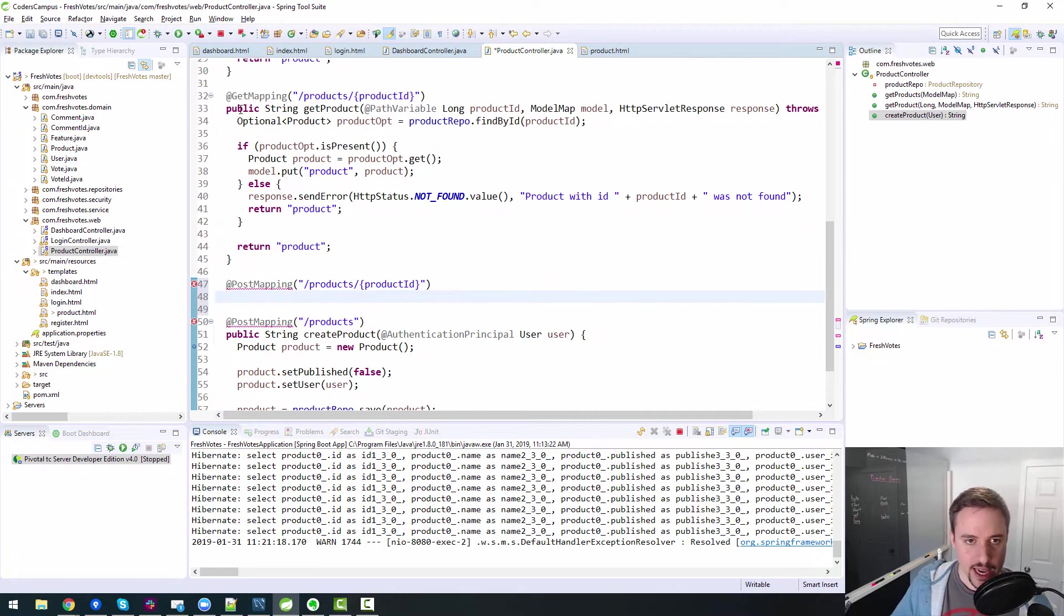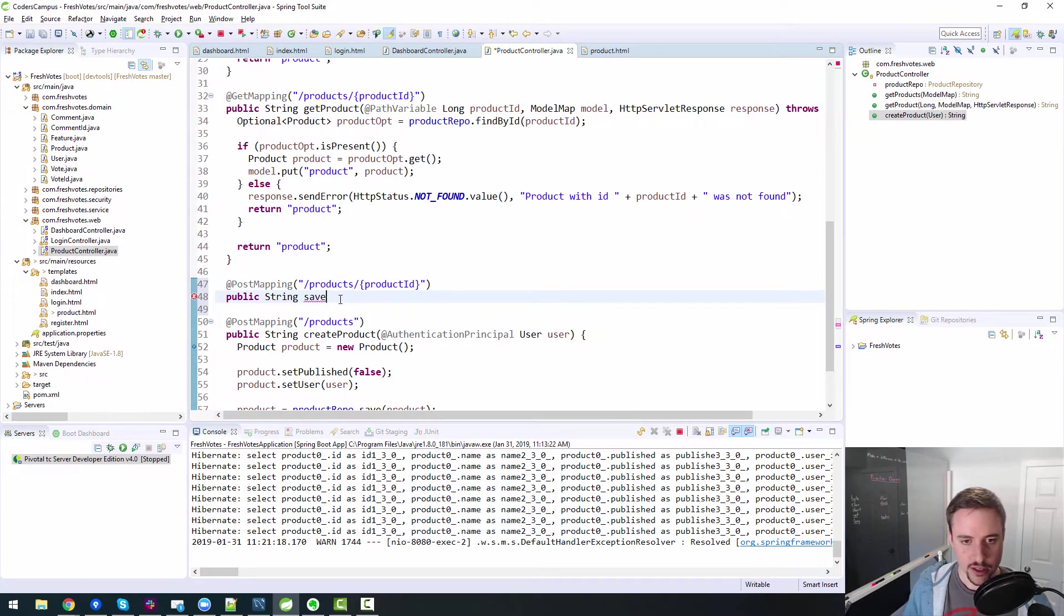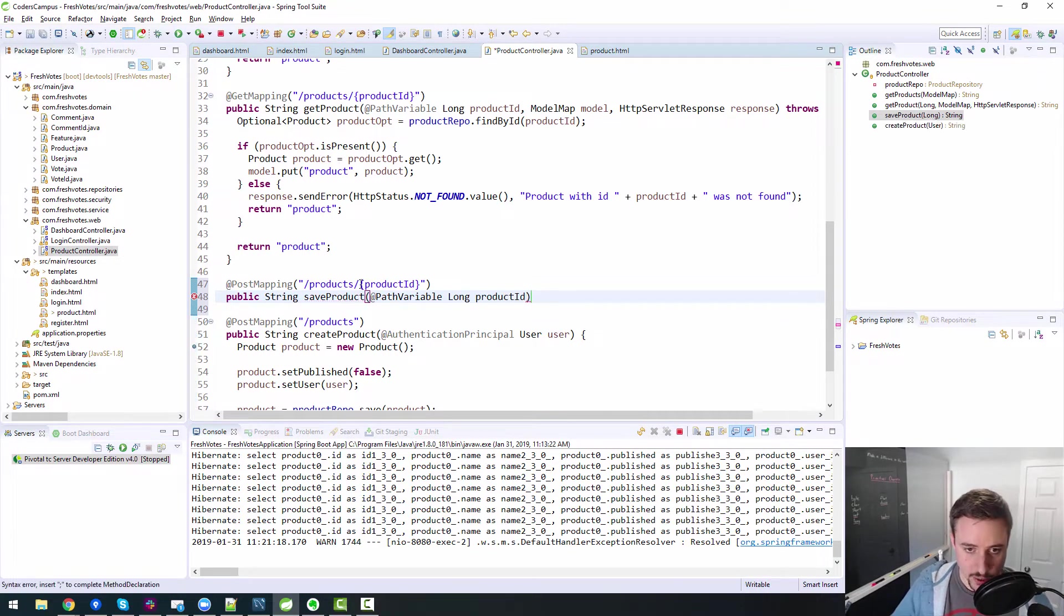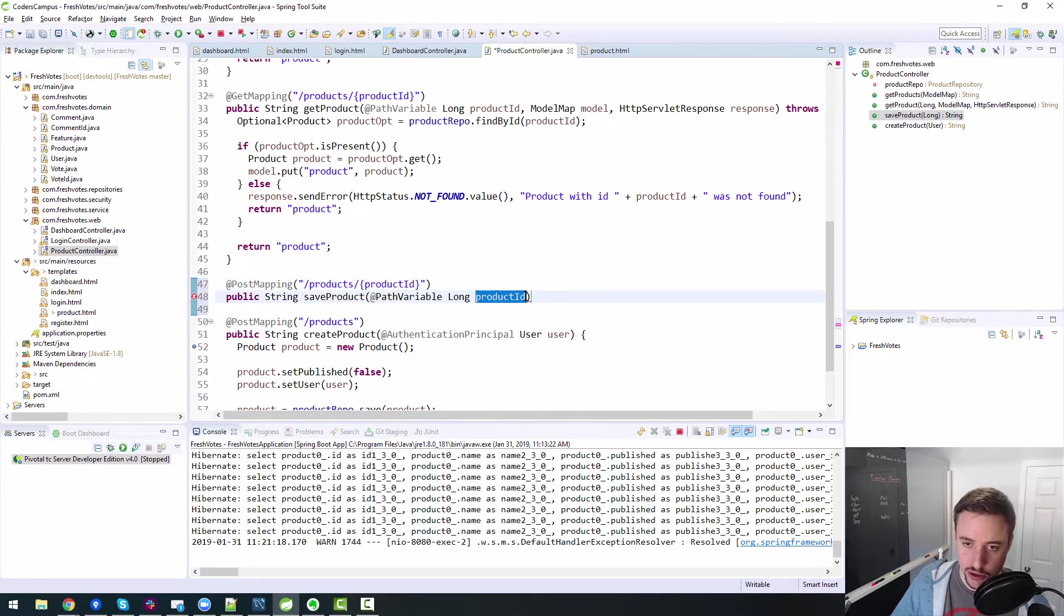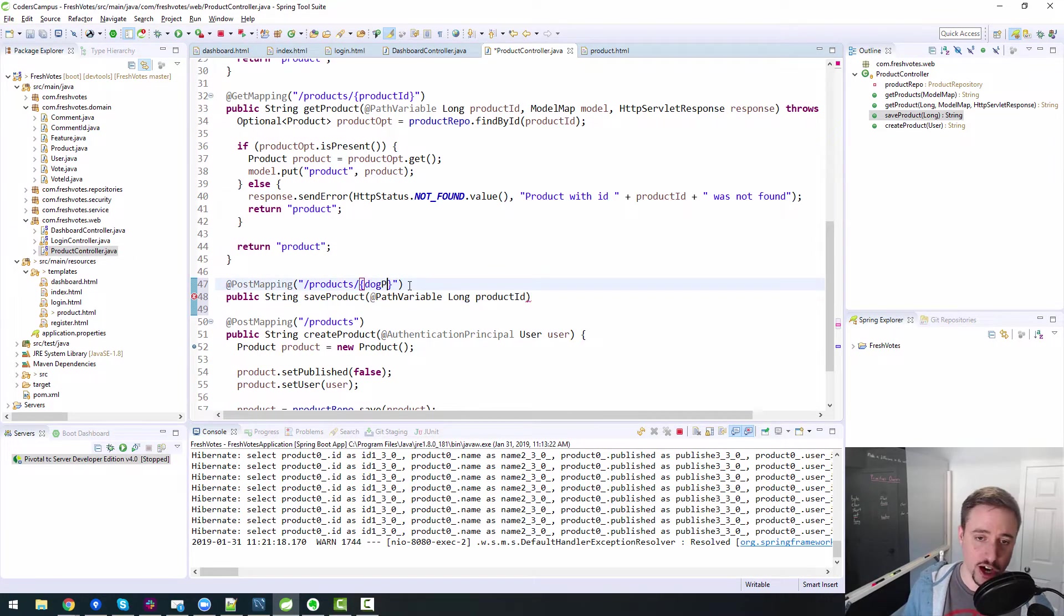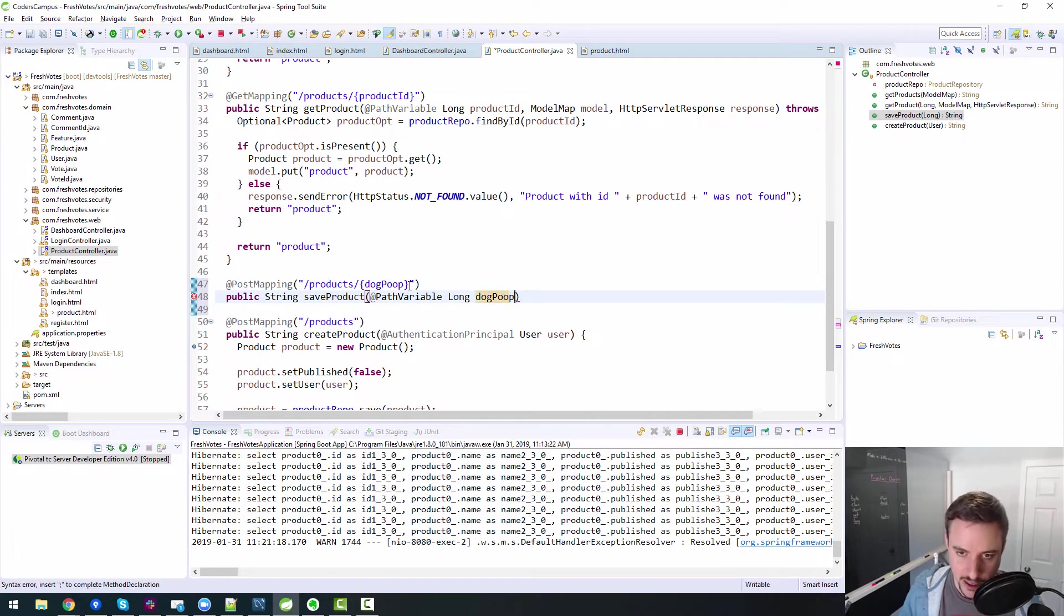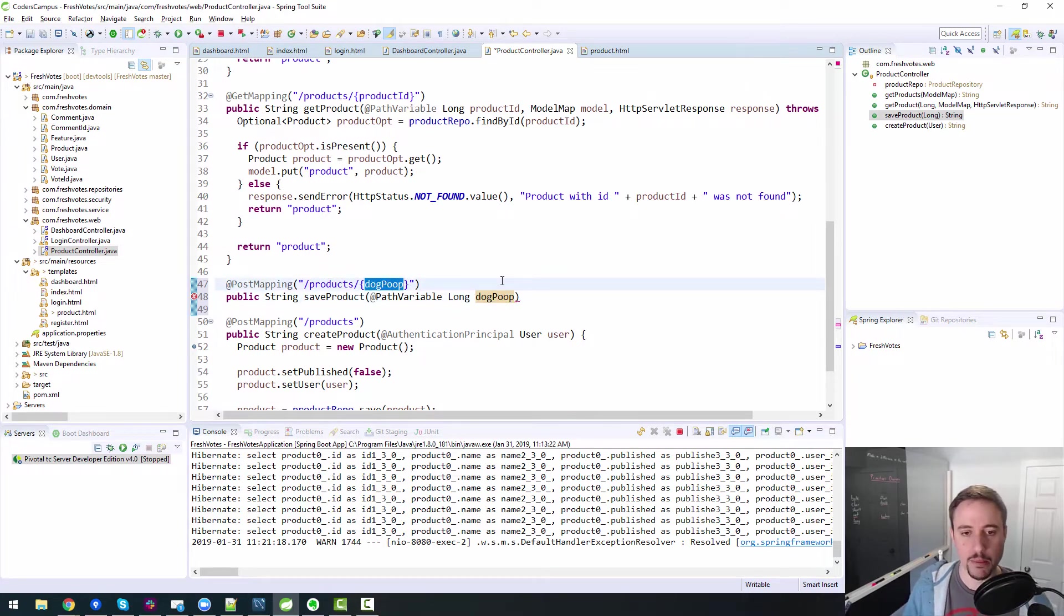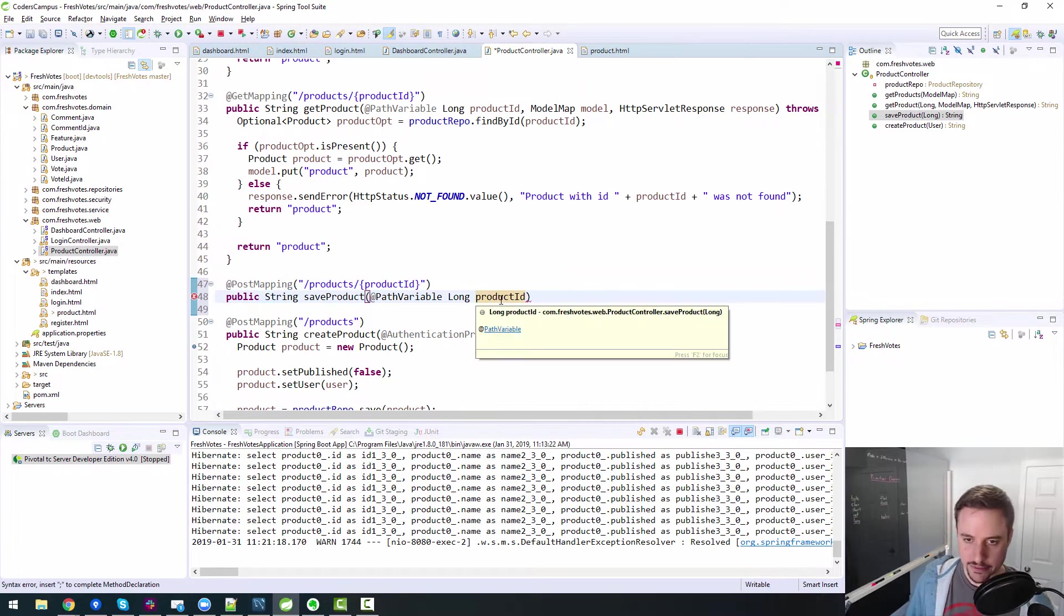Right. Wrap it in our syntax here so that it knows that this is a variable piece of data. Because, you know, we can't just say product slash two. I mean, you could, but then this post mapping will only work for product ID two. And that's not helpful if you have more than one product. Right. So we need to make it variable or make it a variable. And then we can sort of copy our stuff from above here. So instead of saying get product, we can say save product. Path variable is the product ID.